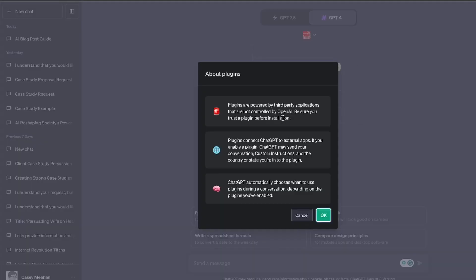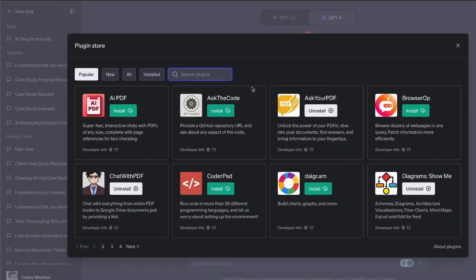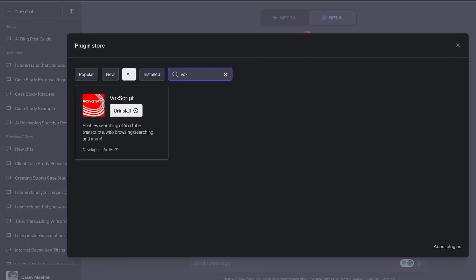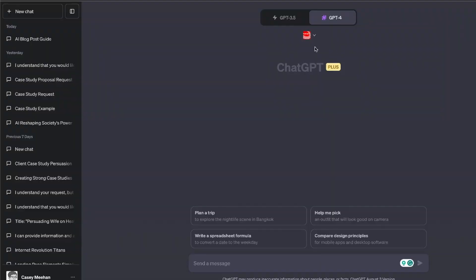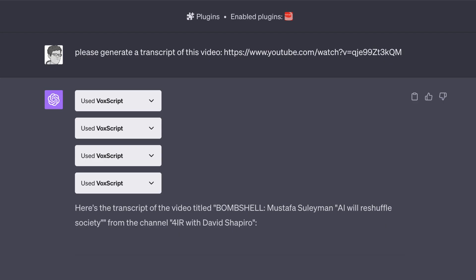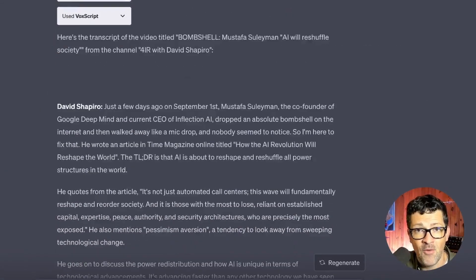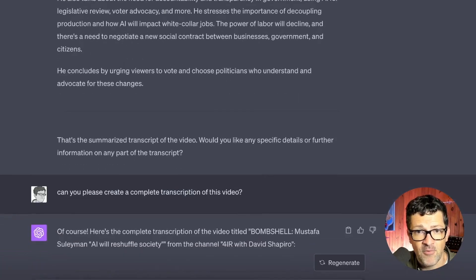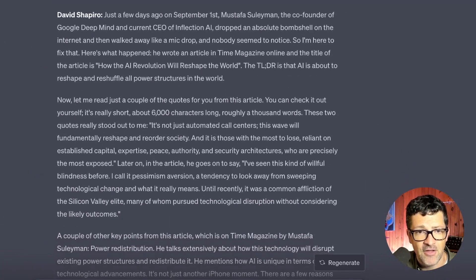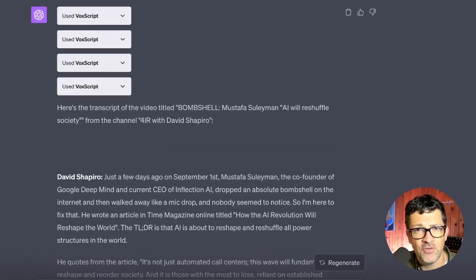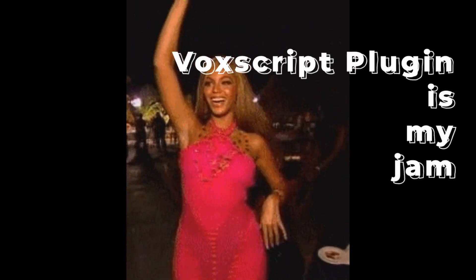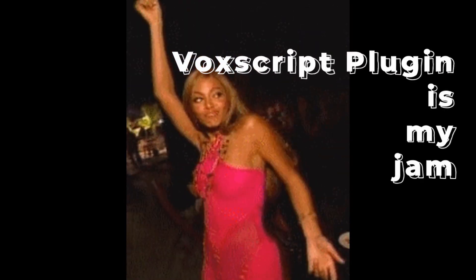Another idea is to find a YouTube video, enable the Vox Script plugin, and transcribe that YouTube video. Ideally it would be related to what you want to write a blog post about, but not directly ripping somebody off. In this example, I found a video all about the future of AI and how it's going to transform many industries. It touches a little bit on healthcare, but I wanted to blow that out and create a blog post very specifically about healthcare. This is the only part where we're going to use ChatGPT.